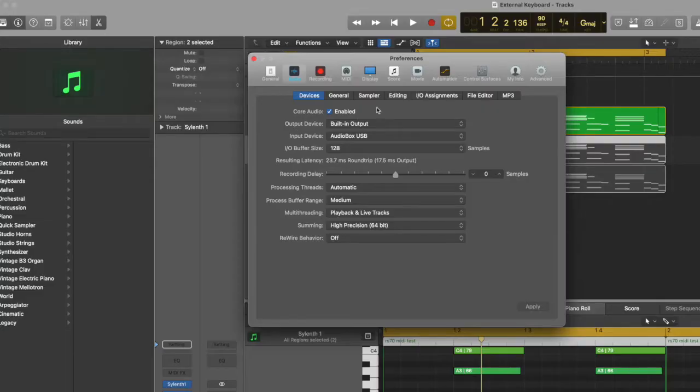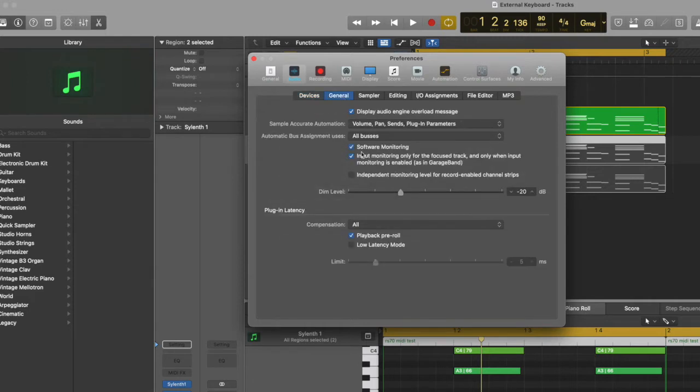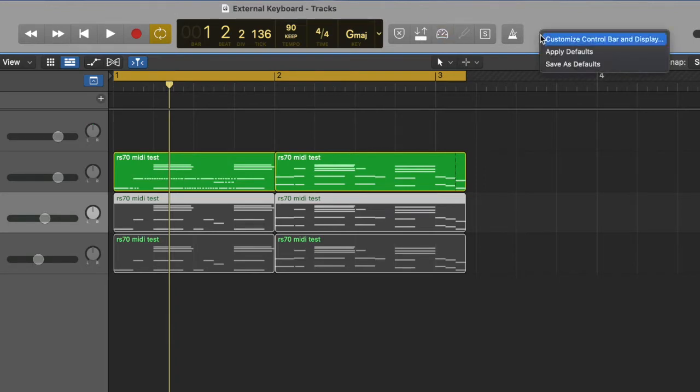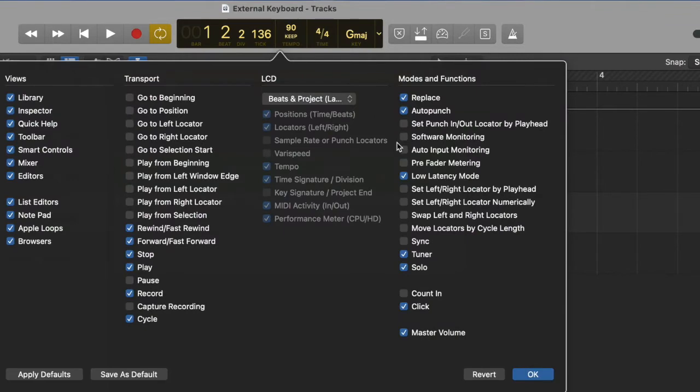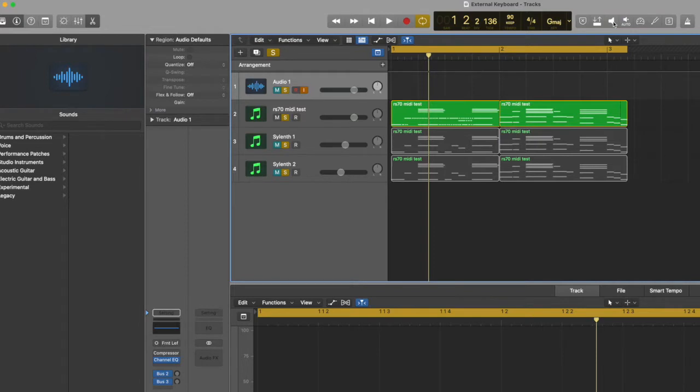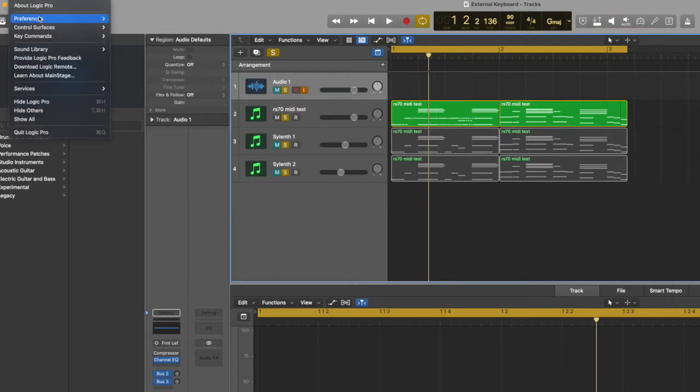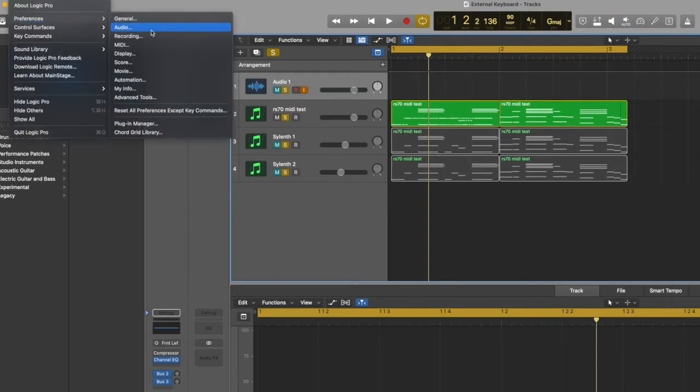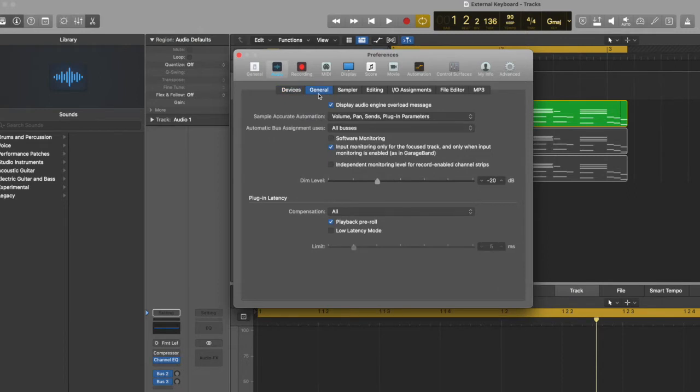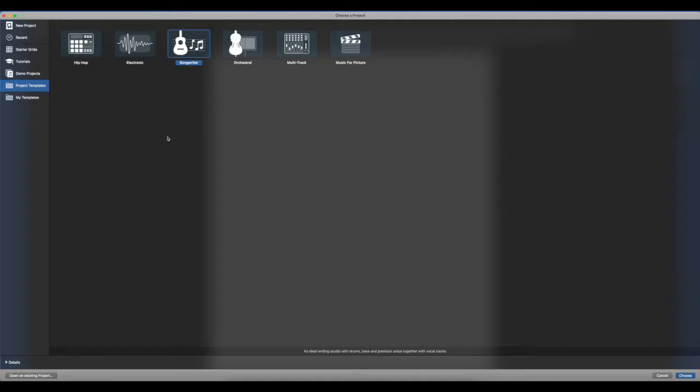Another issue that some people seem to have is either core audio is not enabled, or under general they don't have software monitoring or input monitoring enabled. Honestly I'm not too familiar with these things, but when they are selected in mine it works. I know up here they have some options for this. You can do software monitoring and input monitoring. So if you click that it turns it back on.